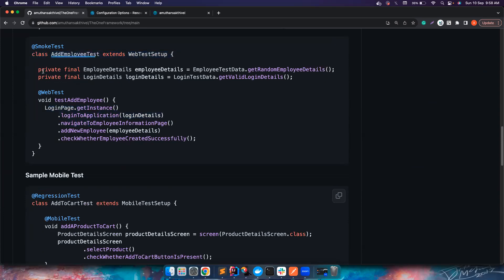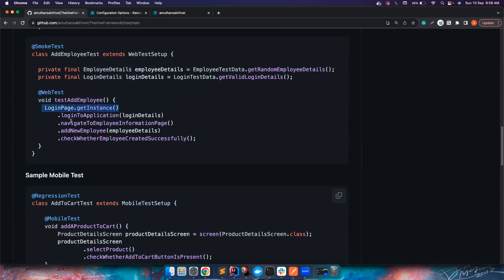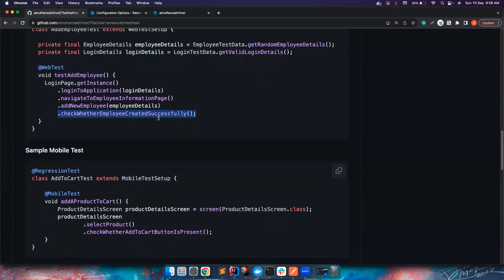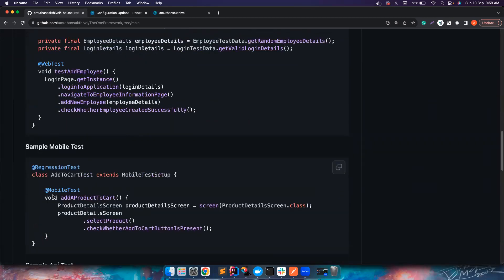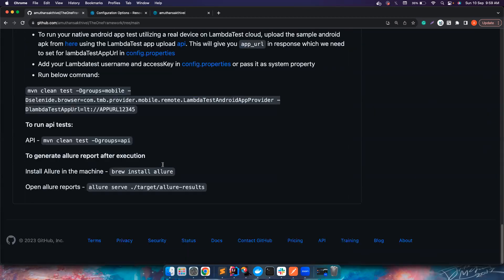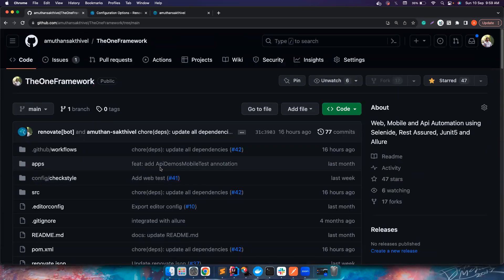Don't think these are extra things — they all have a purpose. I learned this the hard way through experience and I'm giving you a better way to write your code. Look at the AddEmployeeTest: it has just two variables — employee details and login details. Then LoginPage.getInstance() logs into the application, navigates to the employee information page, adds a new employee, and checks whether the employee was created successfully. The code is so readable it reads like a manual tester's instructions. In the next video I'll cover how to create a test to help you use this framework. See you then!